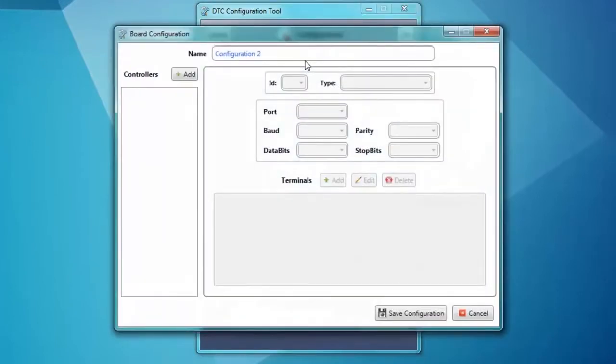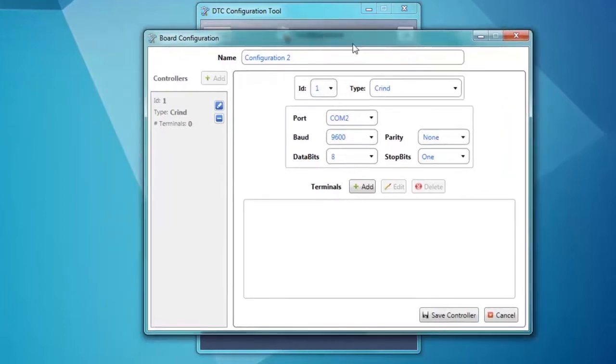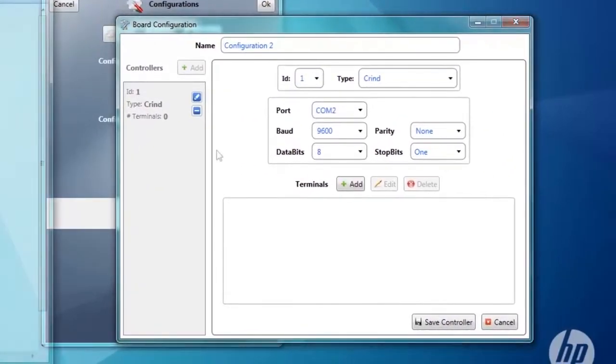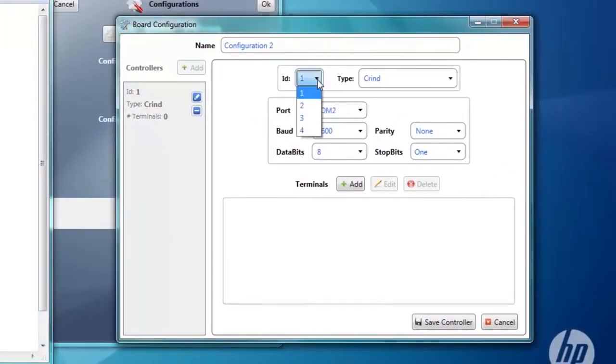On the left we want to add a controller, so click Add. Our terminal ID is 1, and our type is cat for wane pump. If you're using a Gilbarco pump, select Crind.